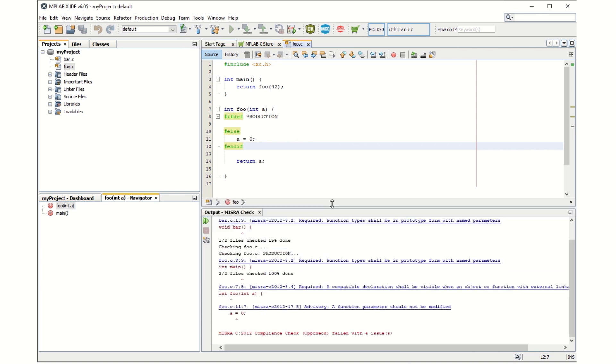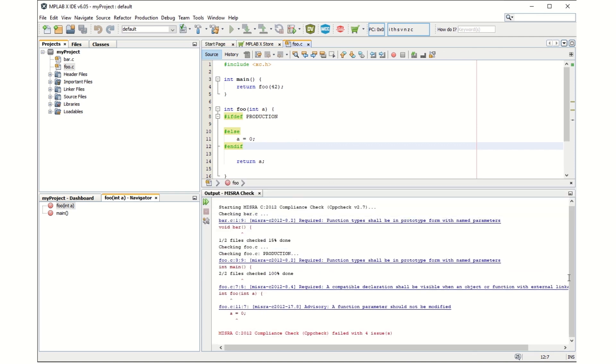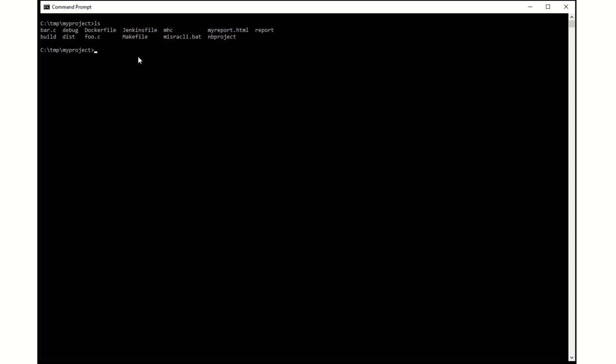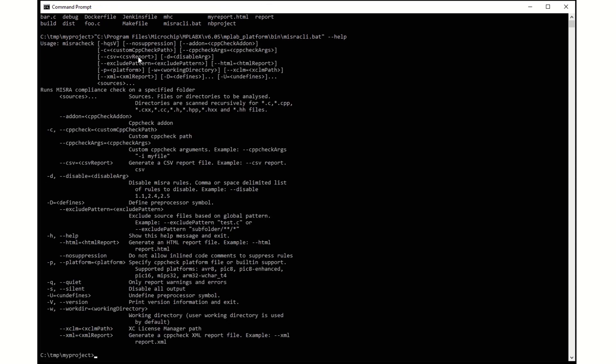We will now do the same on the command line. Close MPLAB X, open the Windows command prompt and navigate to your project folder. The MISRA CLI is part of the MPLAB X installation and can be run with the dash help parameter.